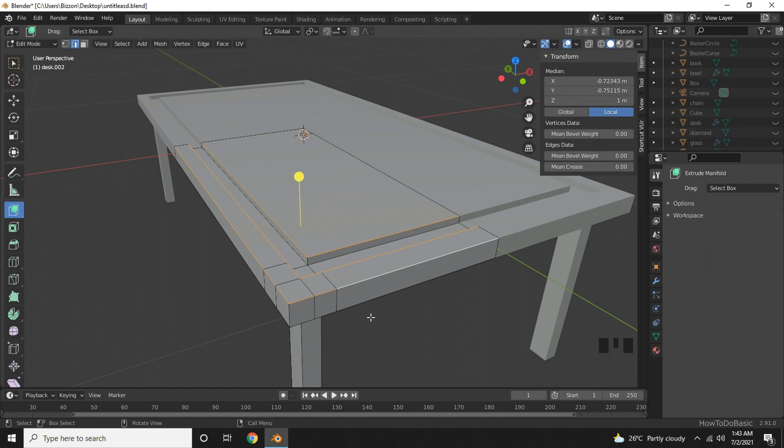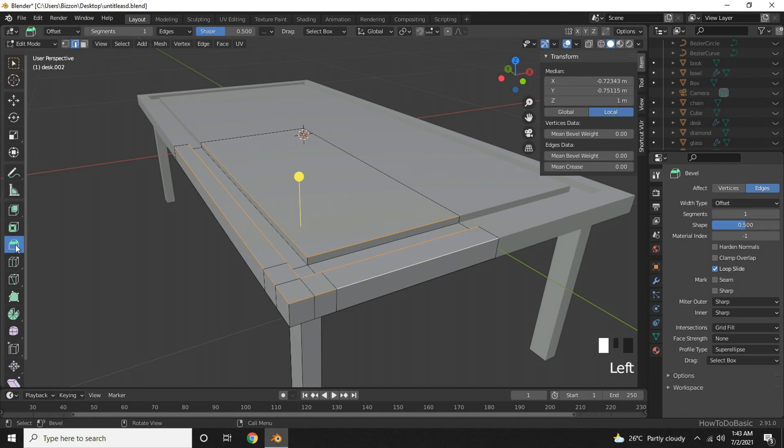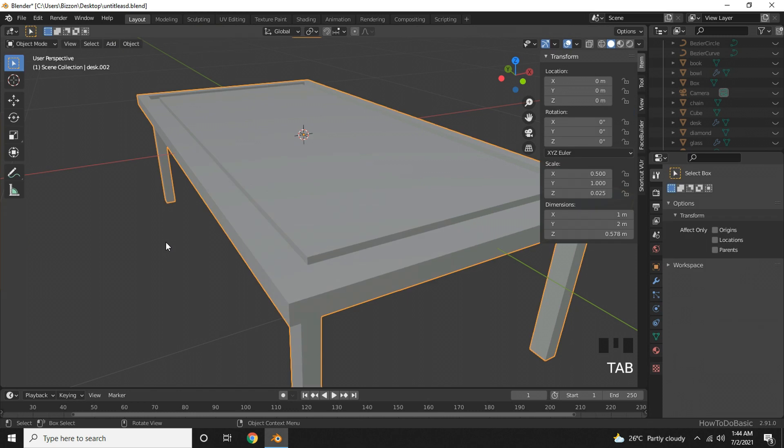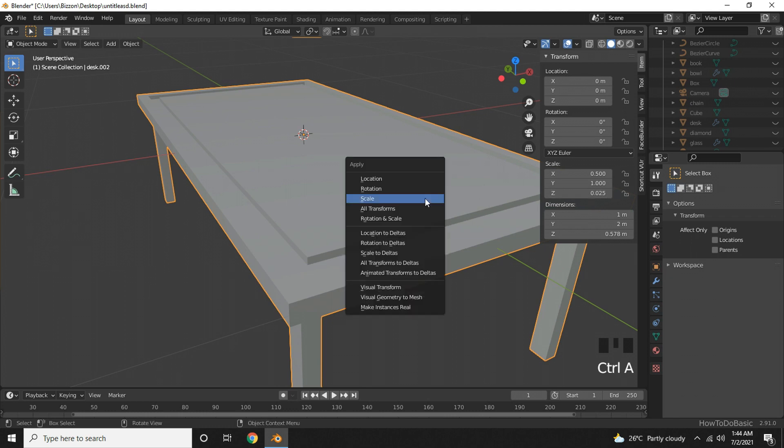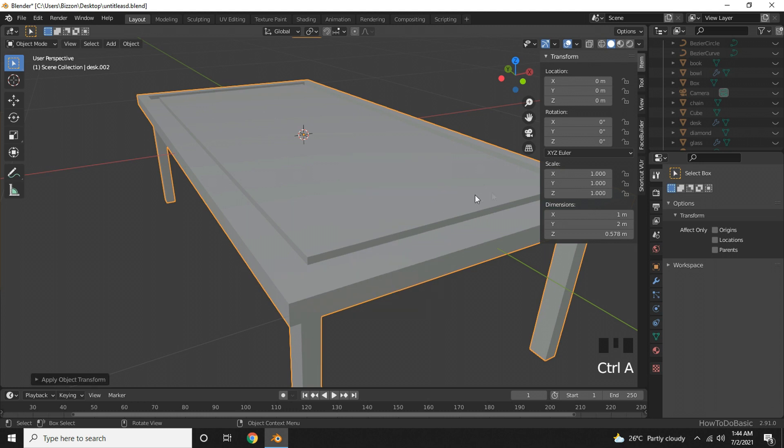Now go and choose bevel. As we know, bevel is influenced by incorrect scaling. We need to check the scaling if it is uniform. I will go back to object mode. Under scale, we can see that X, Y and Z are not uniform. To make it uniform, we need to press Control A and select scale. Now under scale we can see that X, Y and Z are in uniform.